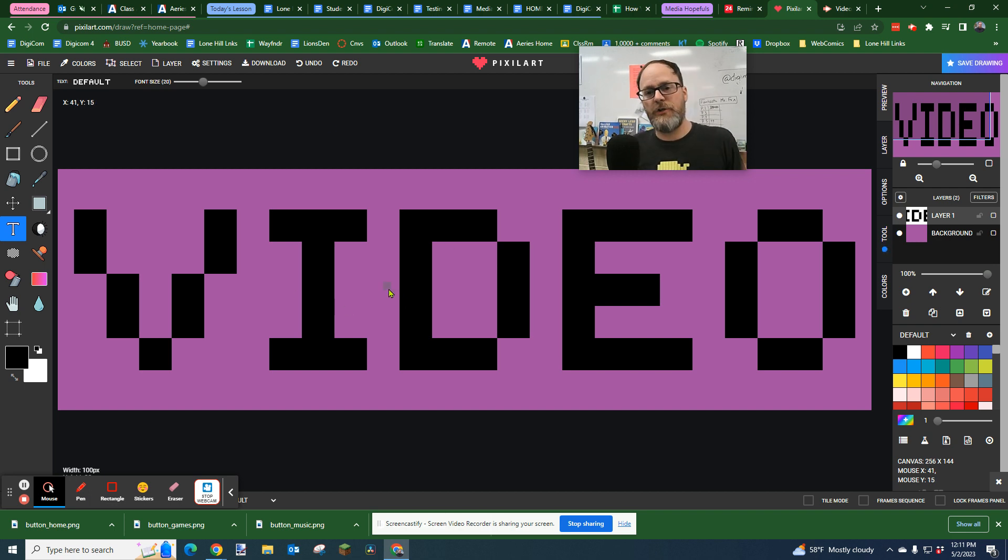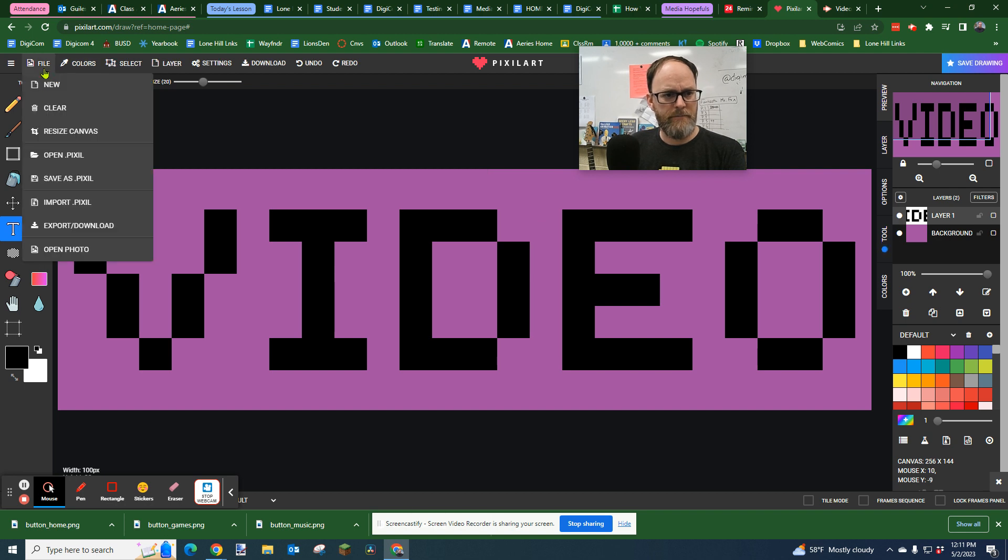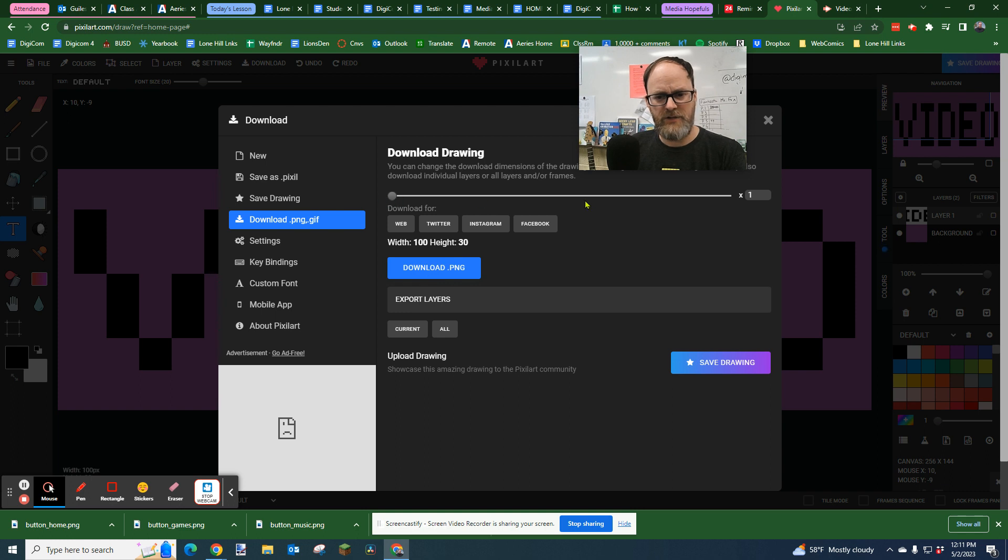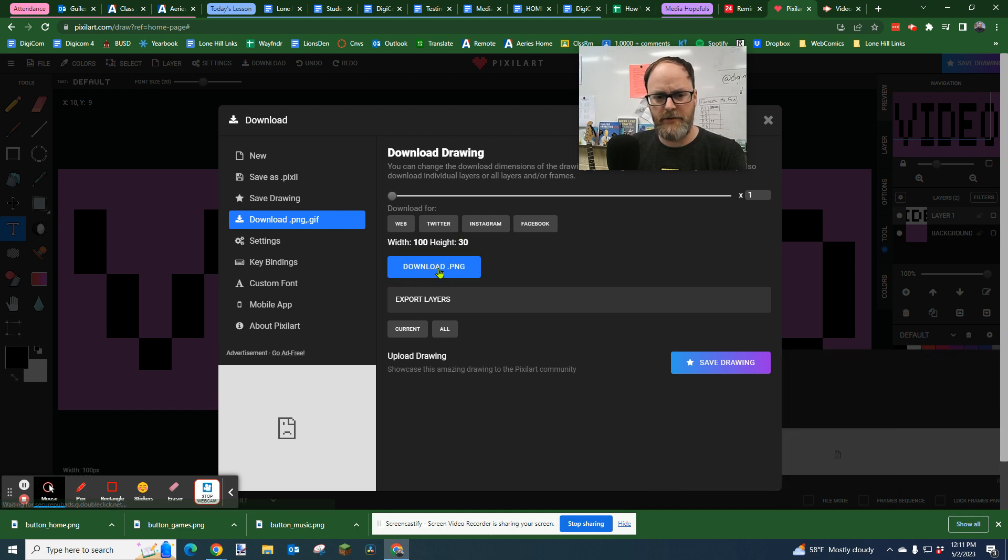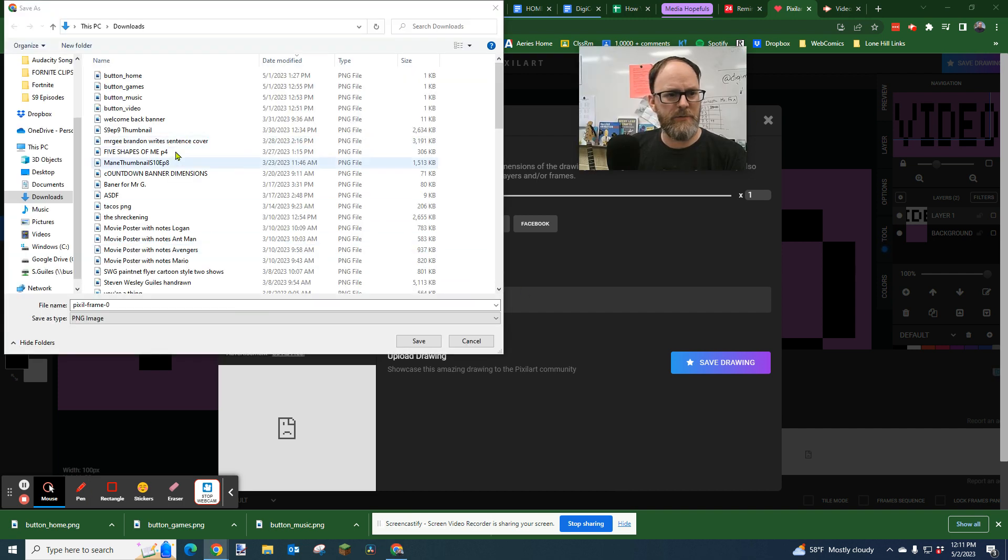Depending on how long your word is. Once I've got my button designed with my words, I'm going to go to file, export, download. I'm going to download a PNG. I'm not going to change the size. I want it to be 100 by 30. I'm going to wait for that download. It should pop open and I'm going to save it.